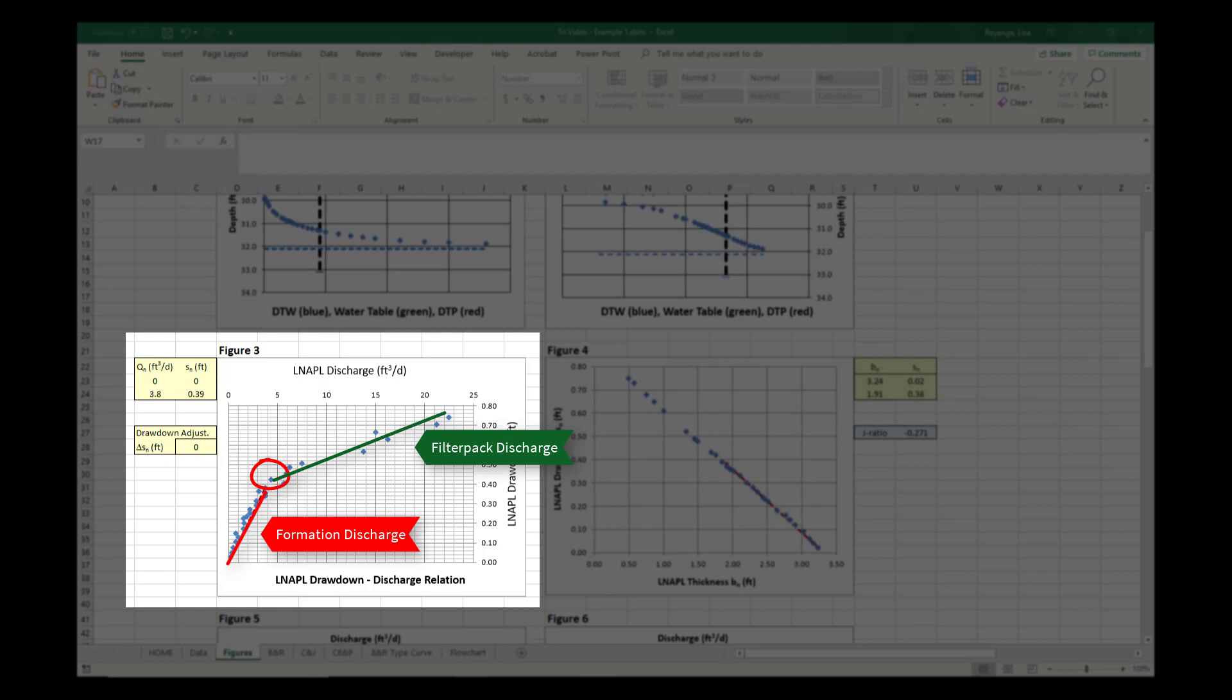The high discharge, high drawdown portion of the data that slopes towards the drawdown axis instead of towards 0 discharge, 0 drawdown represents filter pack discharge and should be excluded from the analysis.